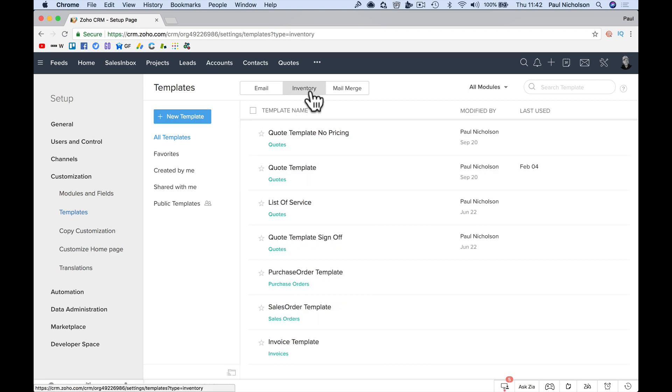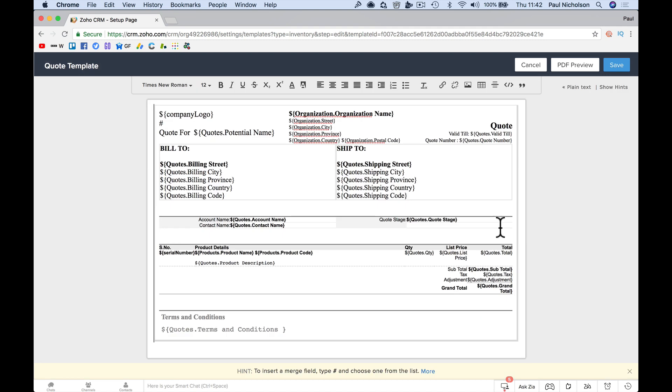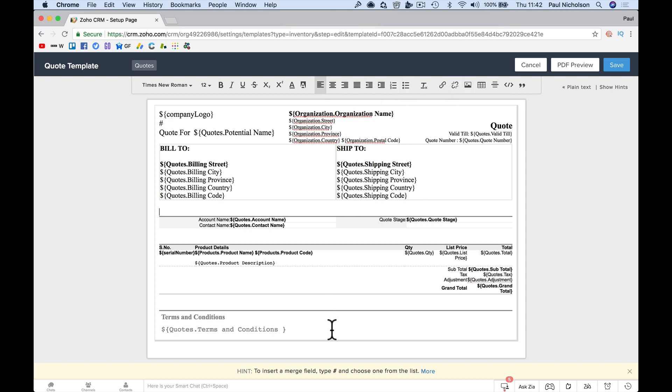quote, template, edit, then you can drag and drop. Then it's a word document effectively in your mind with all these options at the top.